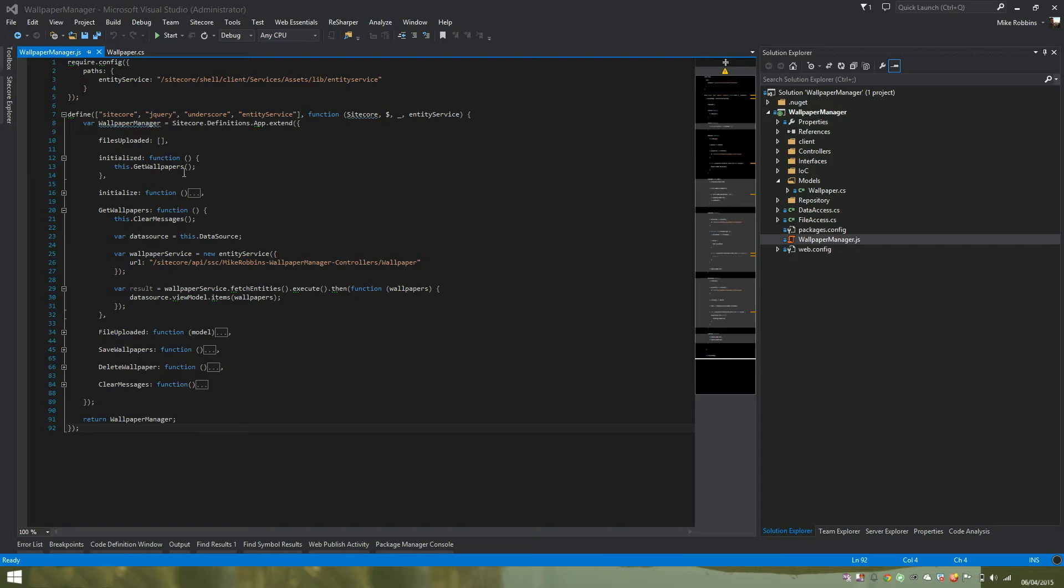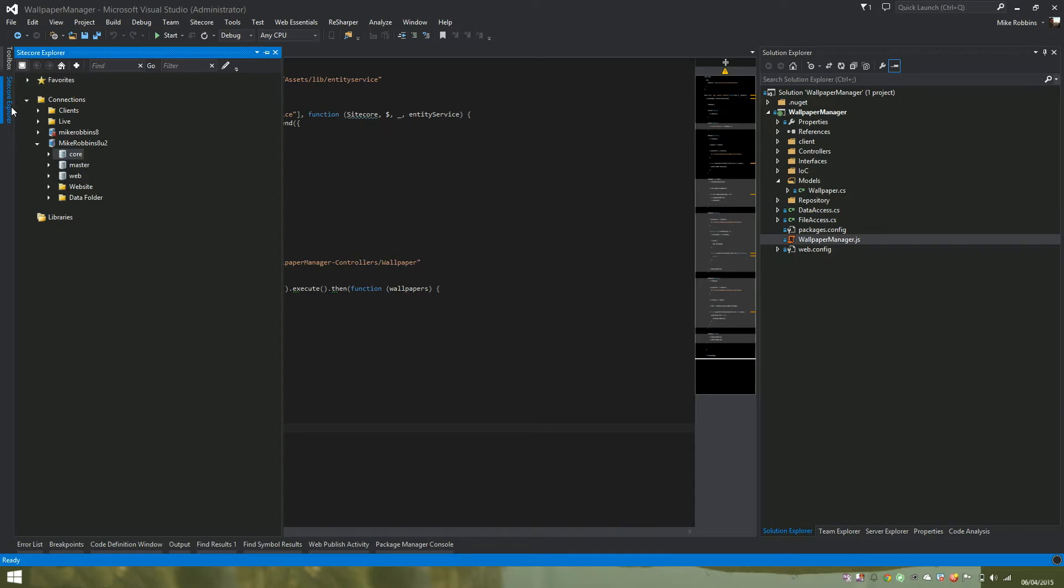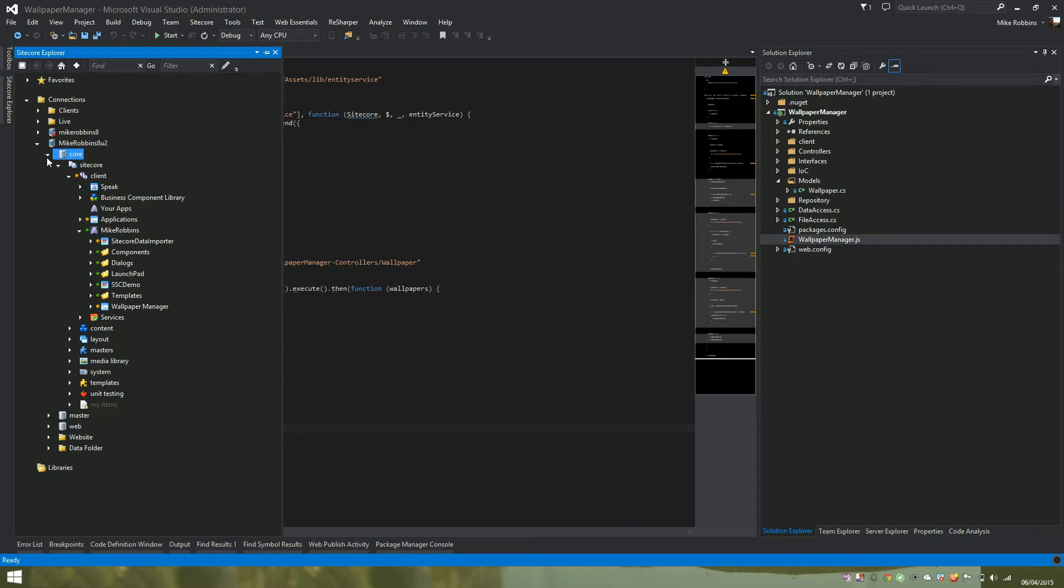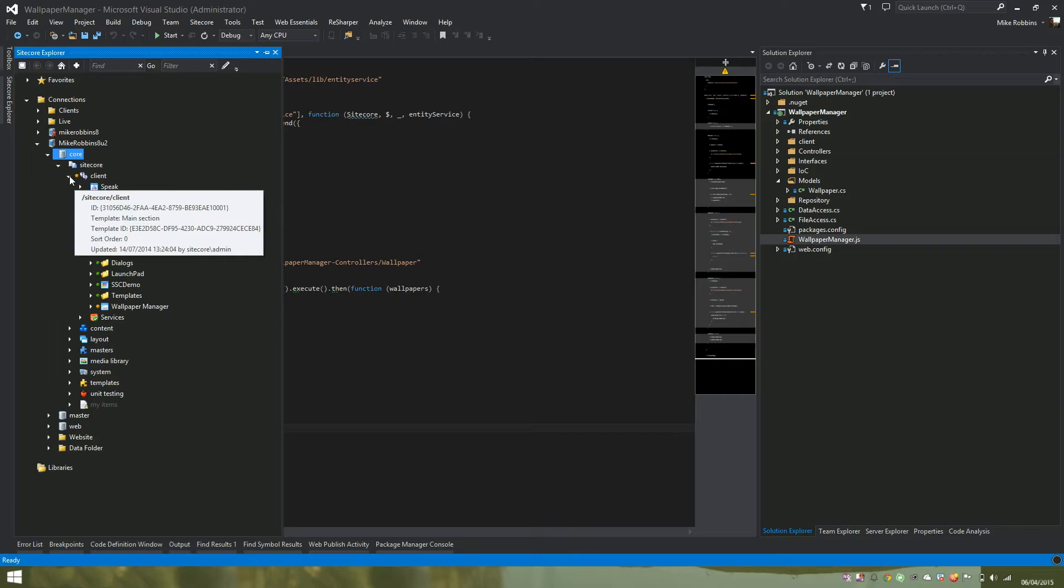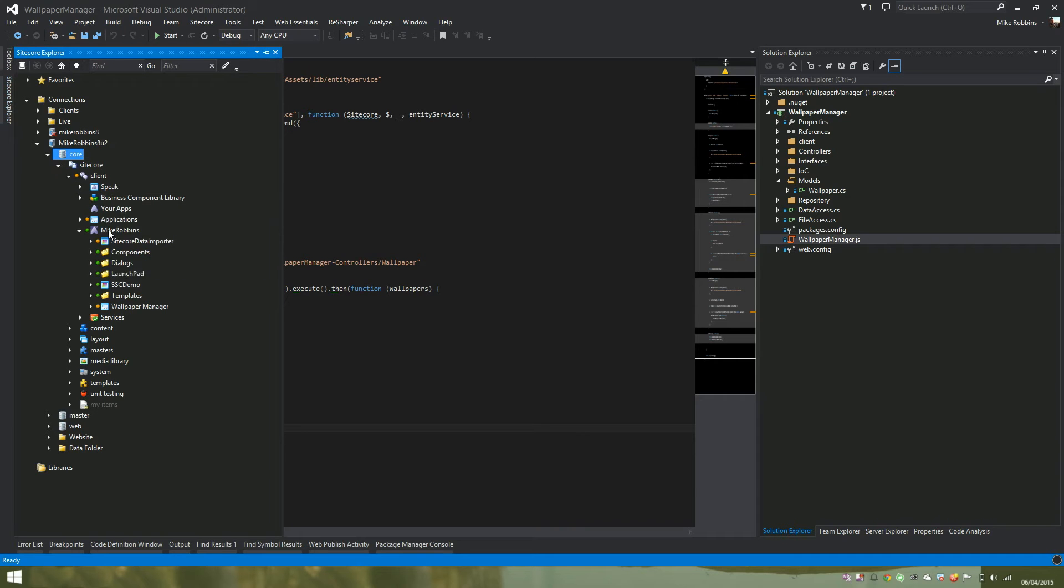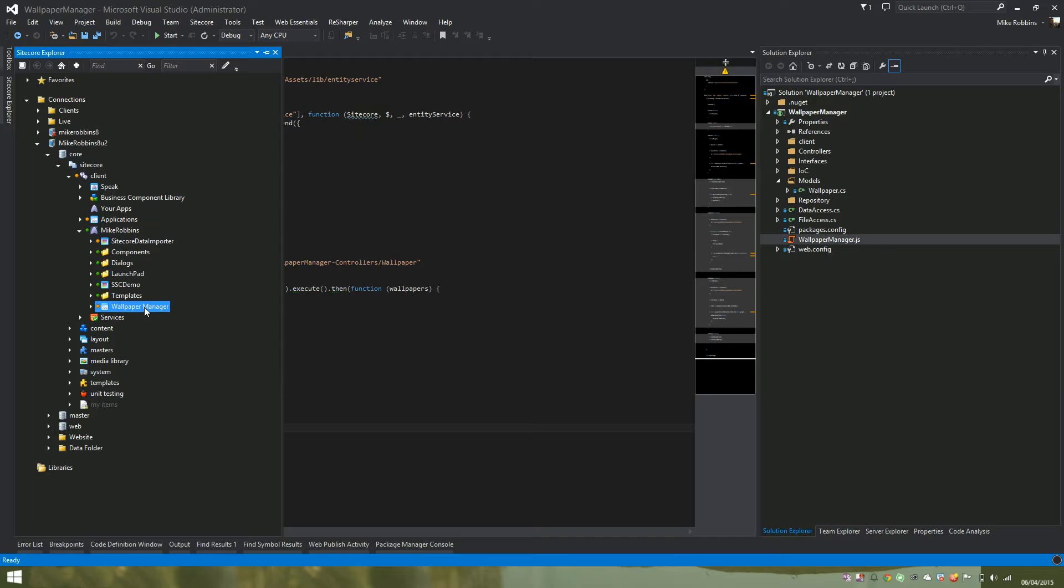Jumping into Sitecore Rocks, if we go into our core database, our Sitecore client folder, this is where our Speak application hosts it. In this case we have our wallpaper manager folder here, our Speak application.